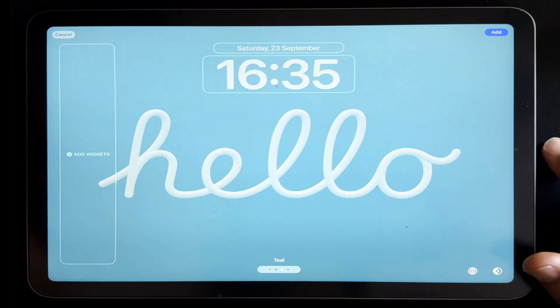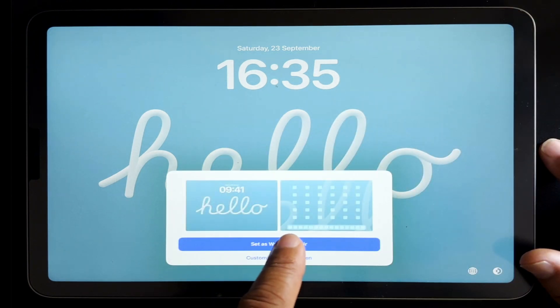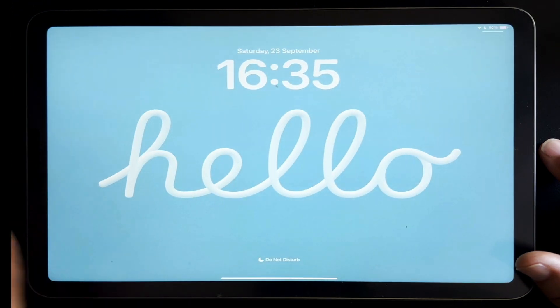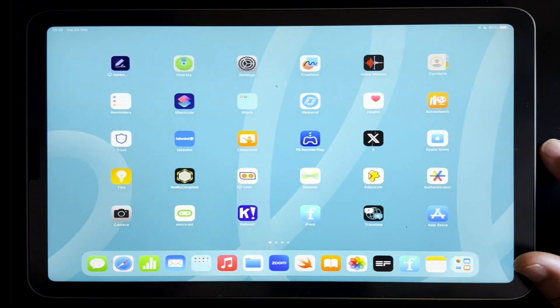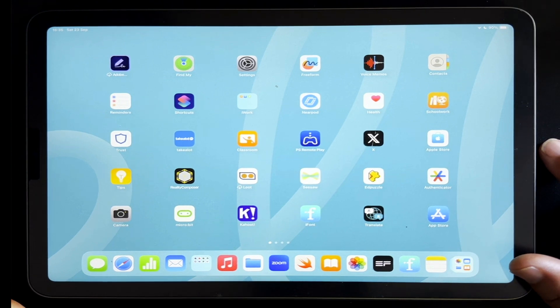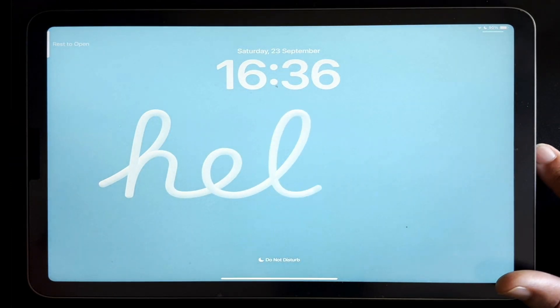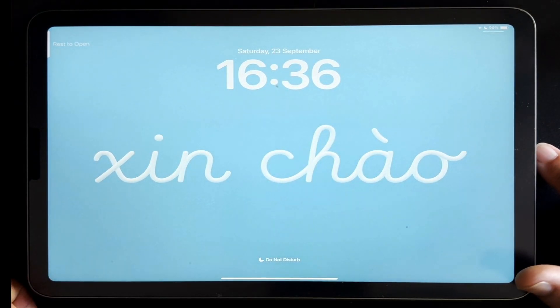I'll add it and set it as a wallpaper pair. Going to the home screen, it will automatically zoom in, which is a pretty cool feature. With the different languages feature, if I put my iPad to sleep and wake it up it will spell out 'hello,' and the second time I wake it up it will come up in a different language.